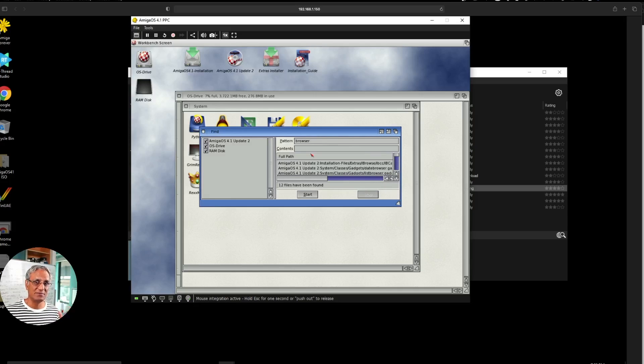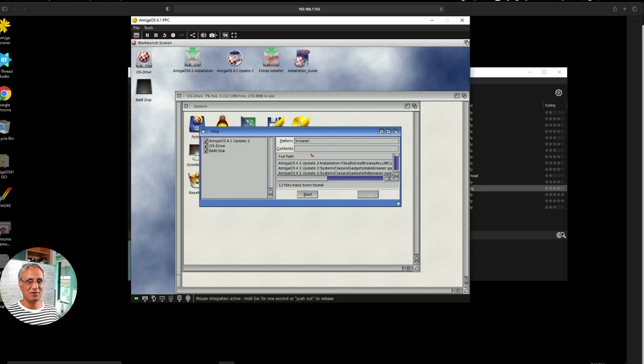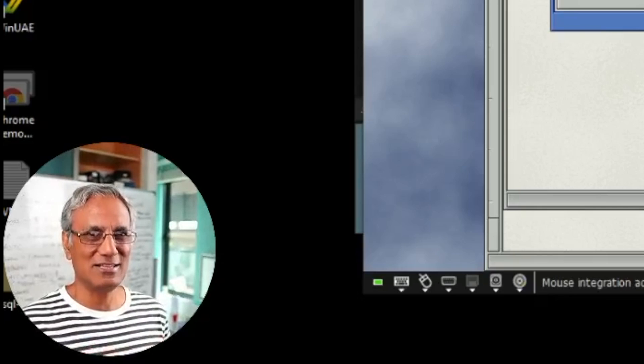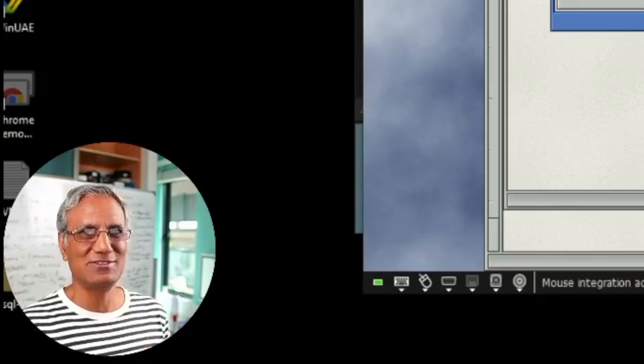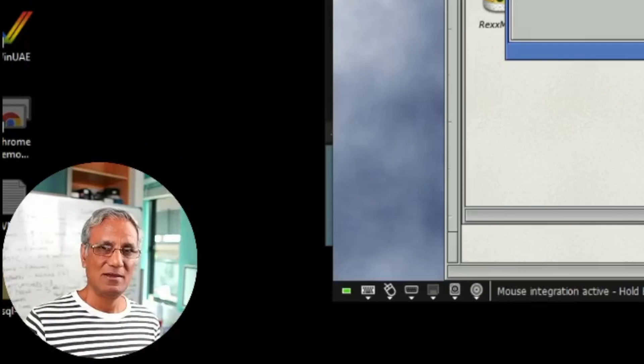I'll do another video and go in a little bit more and look at some of the applications. May even get it to network. I can show you how it will behave as a modern day desktop if you wanted to use it. Hope that was useful, a little bit of nostalgia again for those who were Amiga fans back in the day.